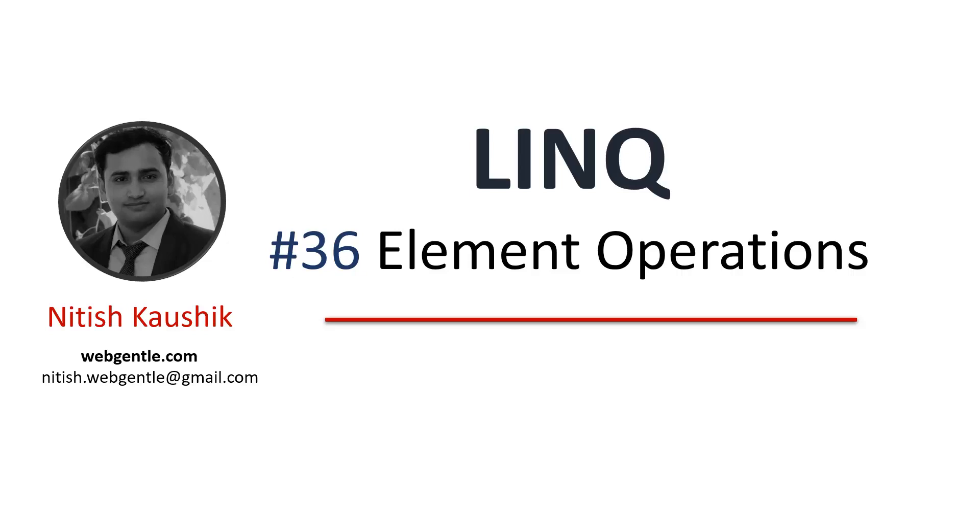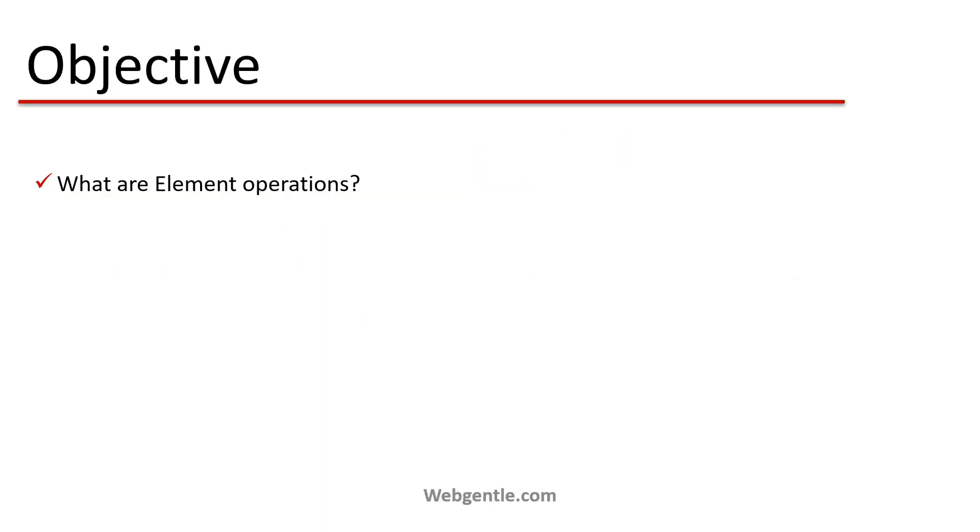Hi, welcome to this new part. In this part we will learn about a new category of LINQ which is element operations. Let's start.